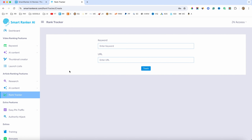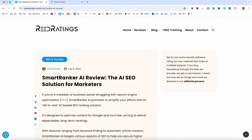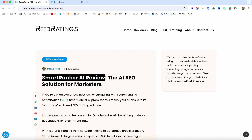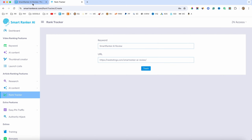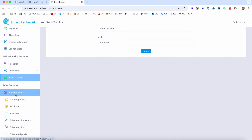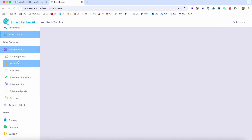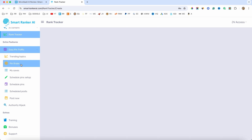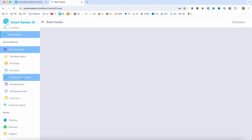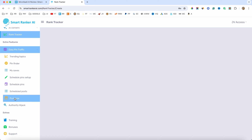We also have the rank tracker. If you want to track some keywords, you just add the URL from your website and also the keyword. My URL came back as not found because the article was only posted about an hour or two ago and isn't ranking in Google yet. We also have the extra features — easy pin traffic. With this one you integrate your Pinterest account and can find trending topics, find pins based on keywords, schedule your pins and posts, and also post directly from the software. I really like this feature.